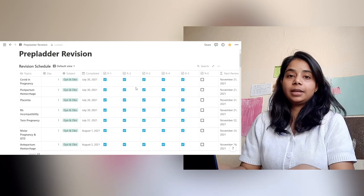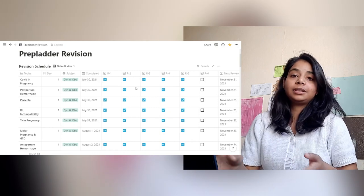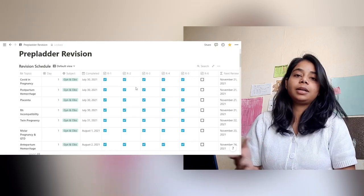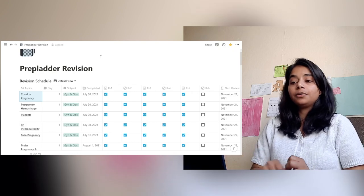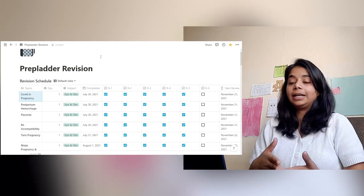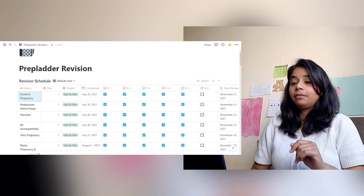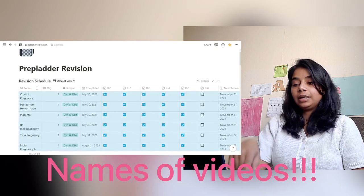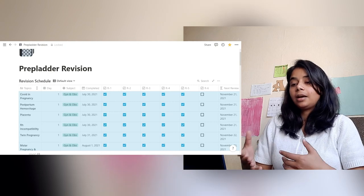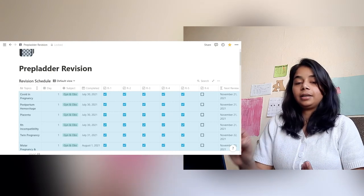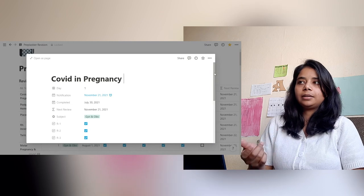I'll try to explain in the most easy way I possibly can, and even after my explanation if you have any doubt, you can let me know in the comment section or contact me via Gmail or Instagram — both are in the description box below. You can see I've named my table 'Prep Letter Revision' because I'm using Prep Letter for studying for FMGE and next. I've made some changes since the previous video — in the topics section I've put the names of the videos, because I found it easier to make a different section for every video.